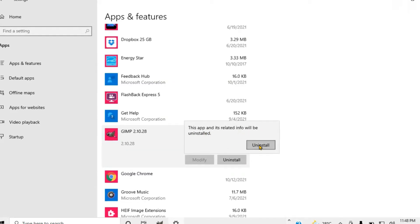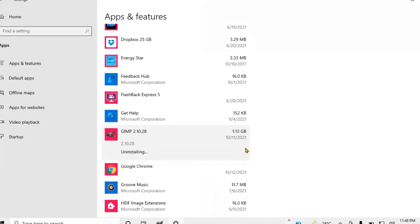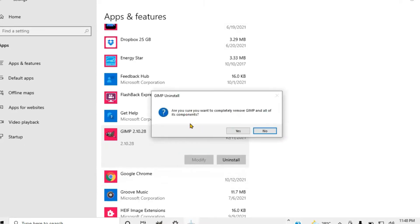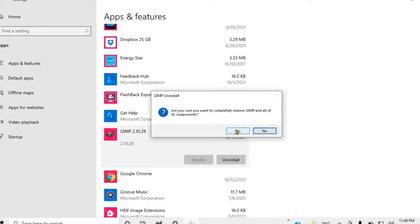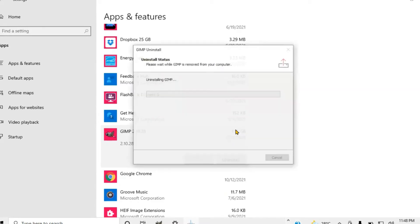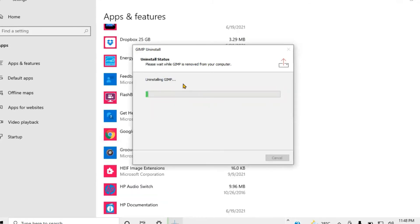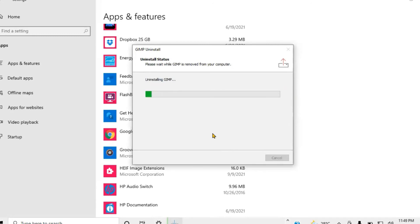Now it'll show you right up here, it says this app and its related info will be uninstalled. I'm going to click Uninstall again. Notice right here, make sure that it actually uninstalls. It's very important here. If you notice, it asks are you sure you want to completely remove this? And I'm going to say yes.